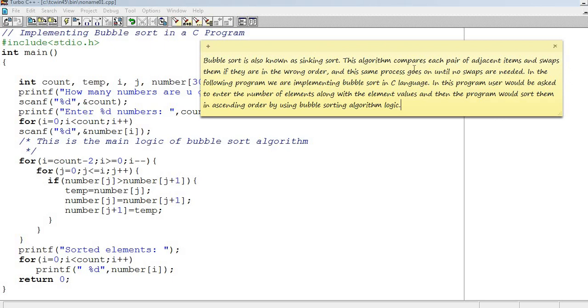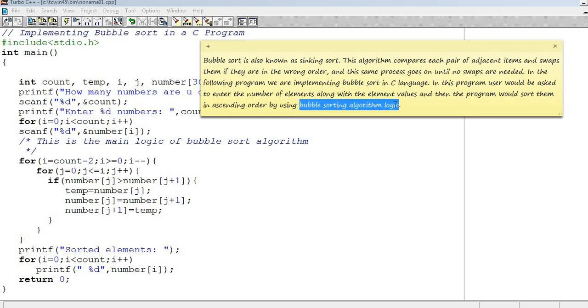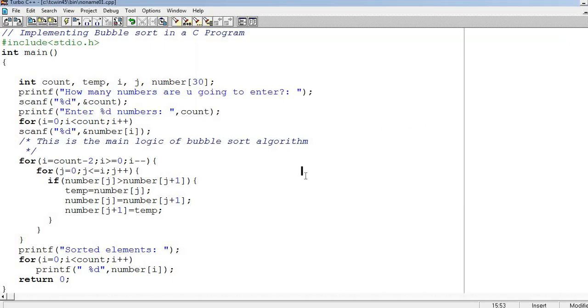In the following program, we are implementing bubble sort in C language. In this program, user would be asked to enter the number of elements along with the element values, and then the program would sort them in ascending order by using bubble sorting algorithm logic.